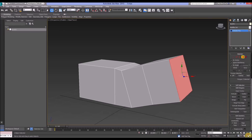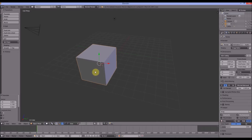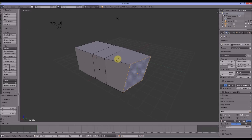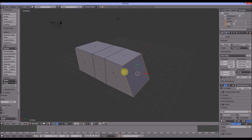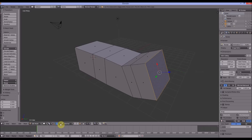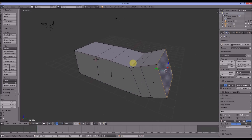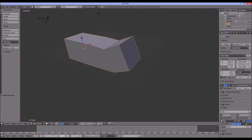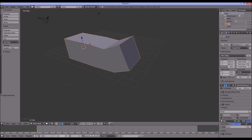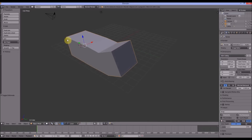In Blender, we go to Edit mode (sub-object mode), extrude, and rotate a bit. In Blender we use Normal for this — if you use Local in Blender it doesn't work in the same way as Local in Max. So Normal in Blender is the equivalent of Local in Max for sub-object editing.